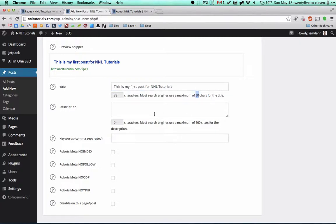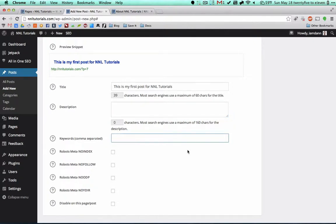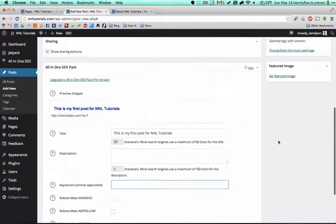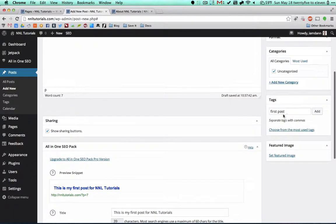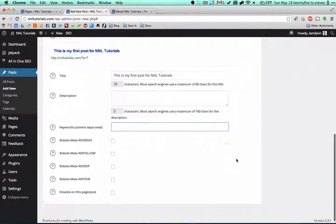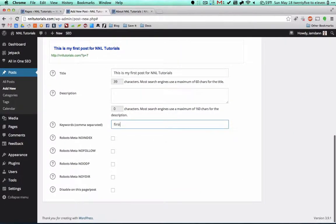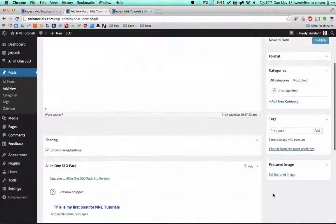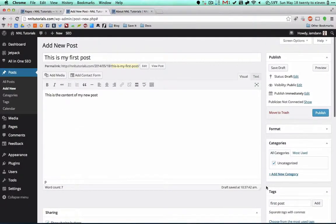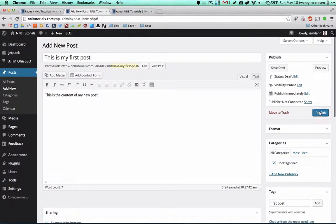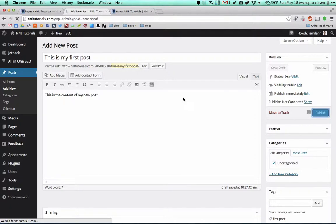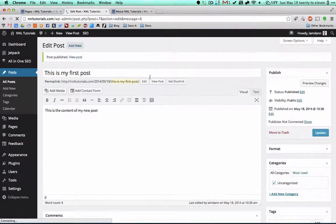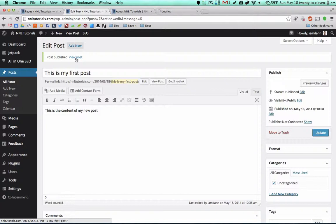Then in here do your description, maximum of 160 characters. Also fill out your keywords. A lot of times these can be the same as your tags. So first post, although that's kind of meaningless. That's pretty much it. Let's publish this.